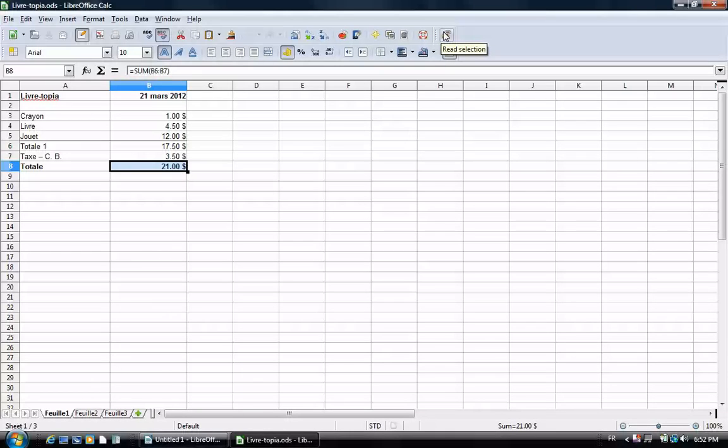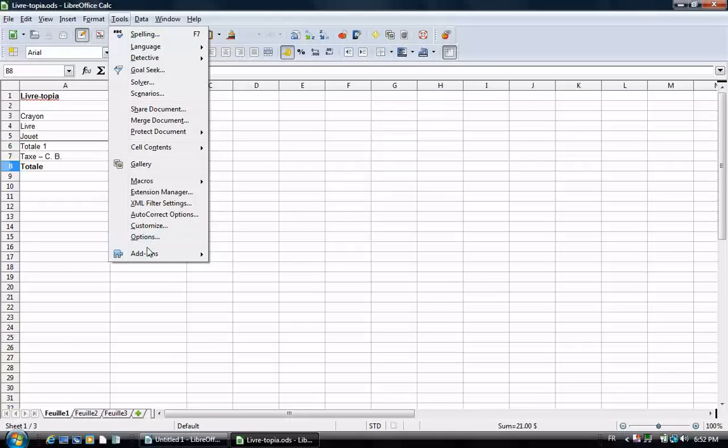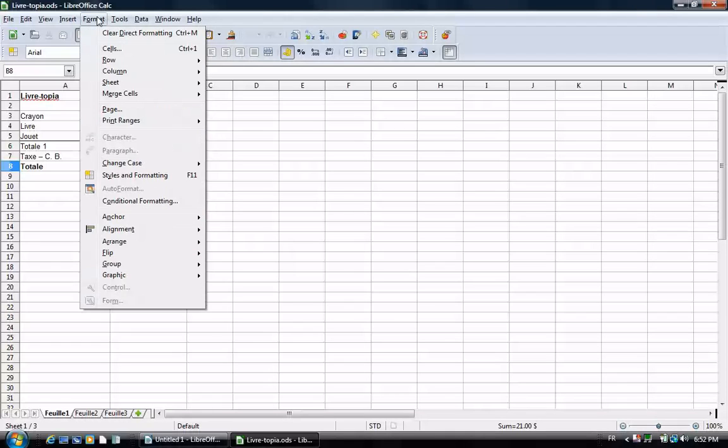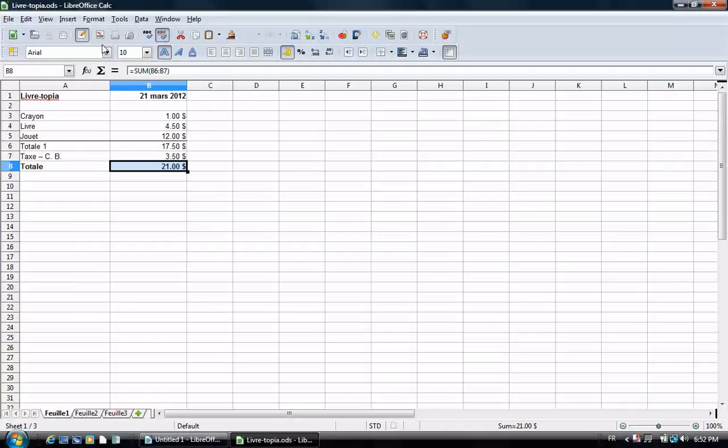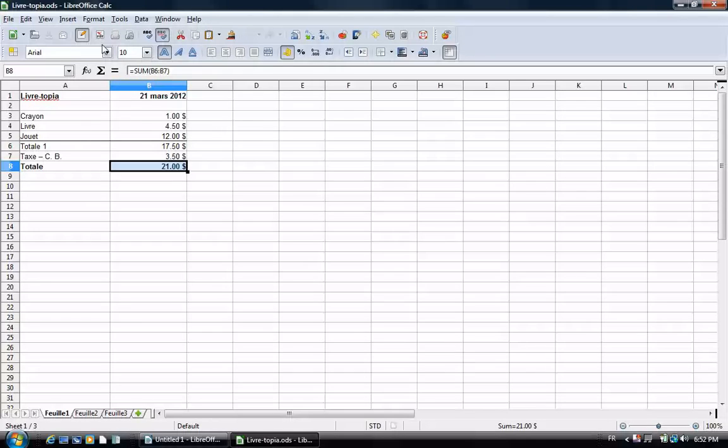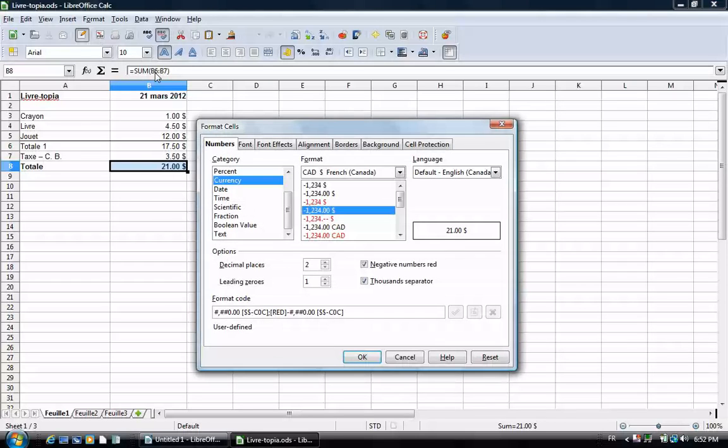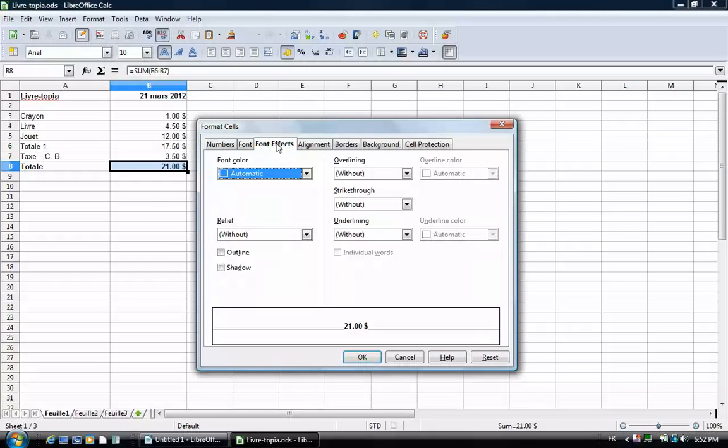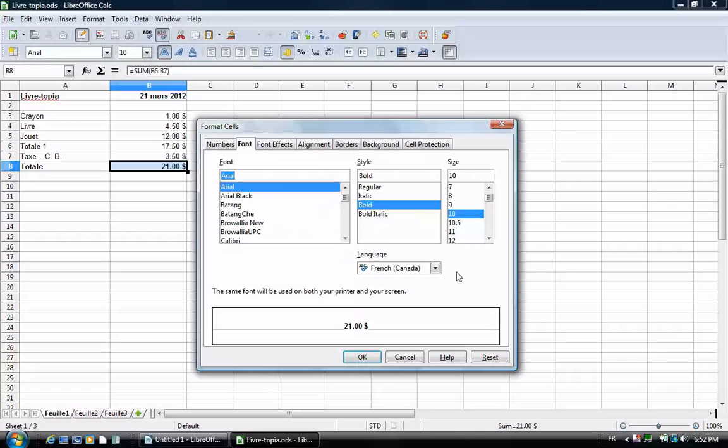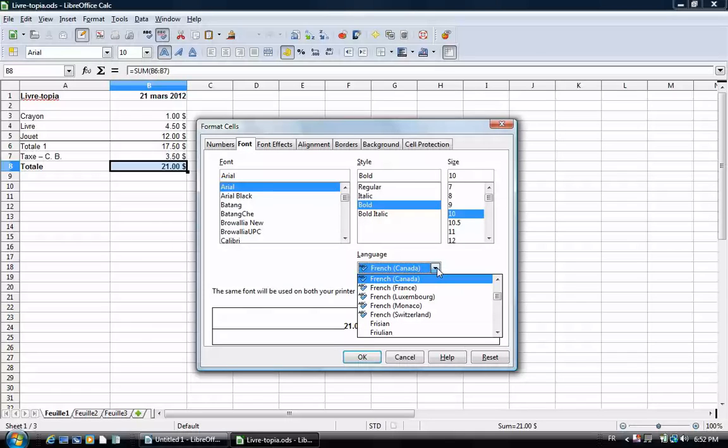If we want to change it to English, we don't go to language. We go to format, cells. Again, we go to font and choose English as a language to read in English.